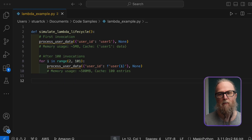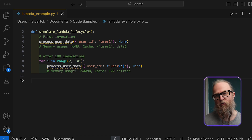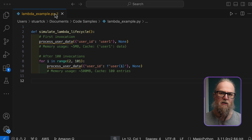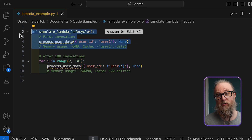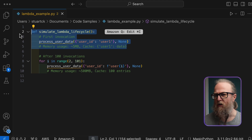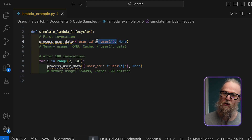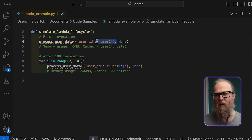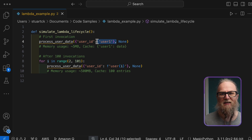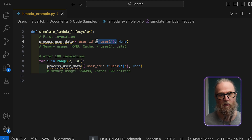Let's look at another example. This simulation demonstrates how memory usage grows over time in a Lambda container. During the first invocation, the function creates a cache entry for user one. The key insight is that Lambda keeps containers alive for subsequent invocations. So when we process 100 different users, each invocation adds to the same cache dictionary instead of creating a fresh one. The memory footprint grows linearly with each new user, and this memory isn't released between invocations. The container maintains this bloated state until AWS decides to recycle it, which in some cases could be hours later.